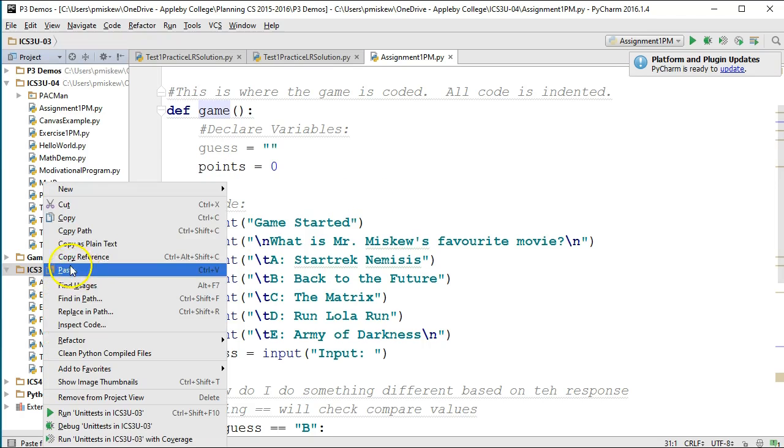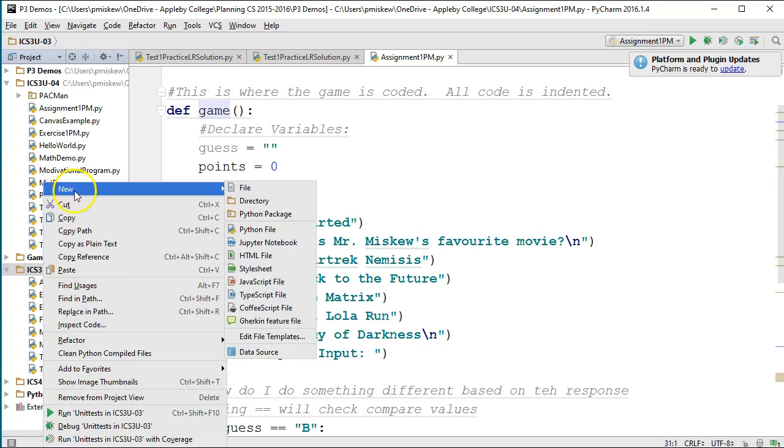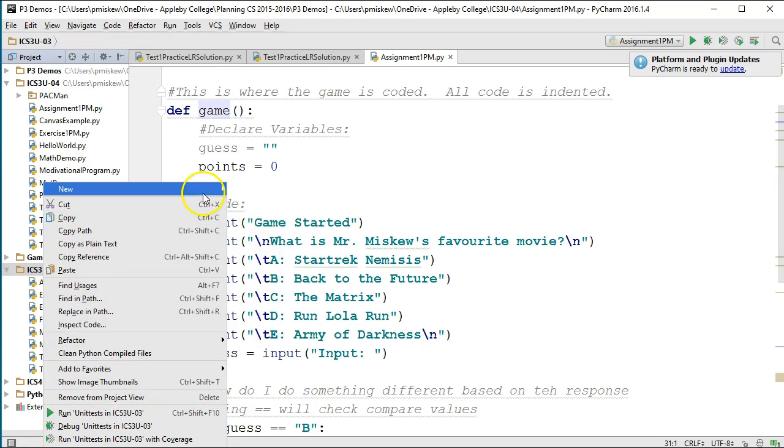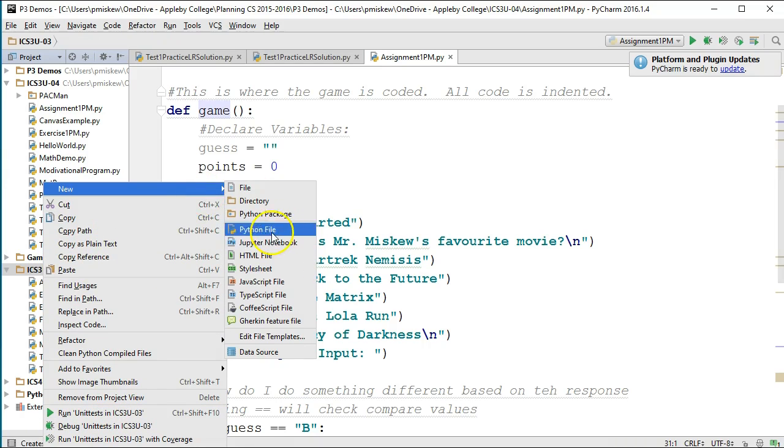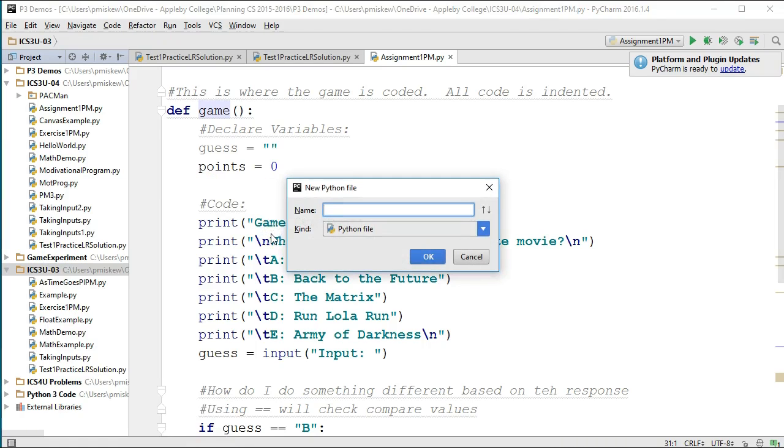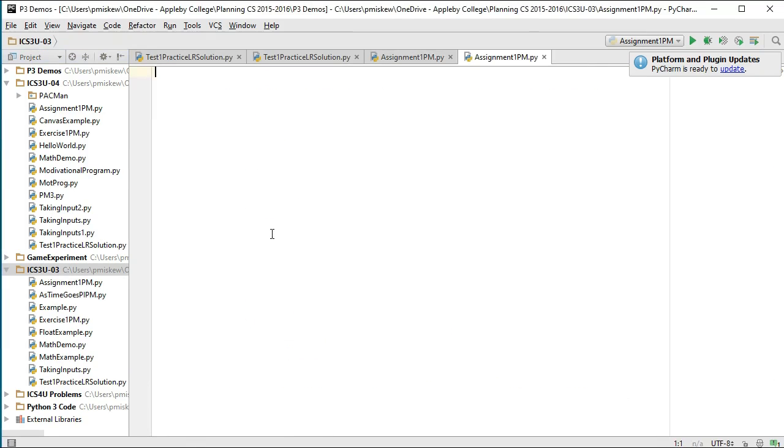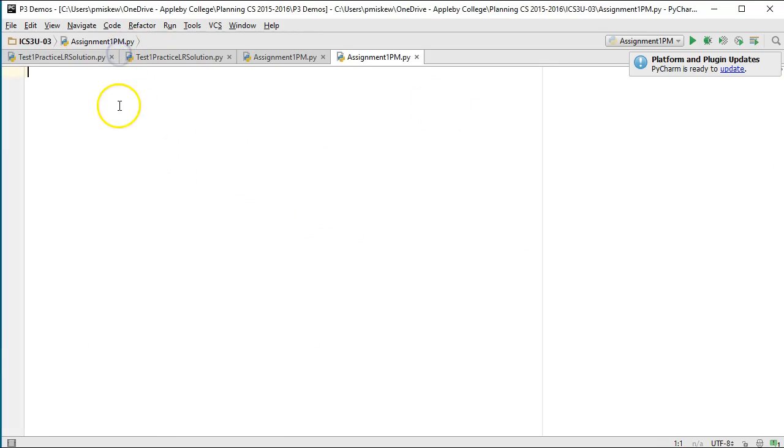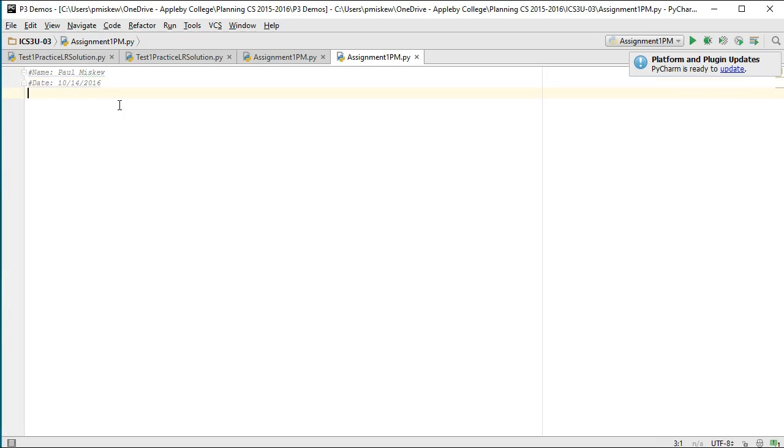I'm going to make a new Python file and I'm going to call this assignment1.py. I'm just going to minimize this and get this out of the way. So it's good to have your name, your course, the date - 10/12/2016 - and a description. Don't worry about putting too much in here right now because your description is going to change based on where this assignment takes you.